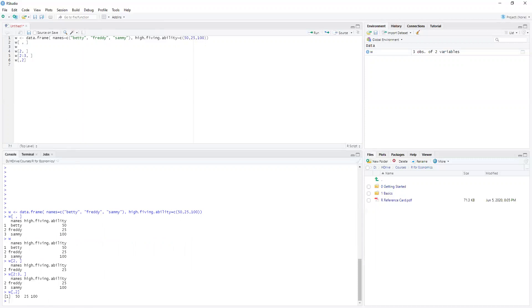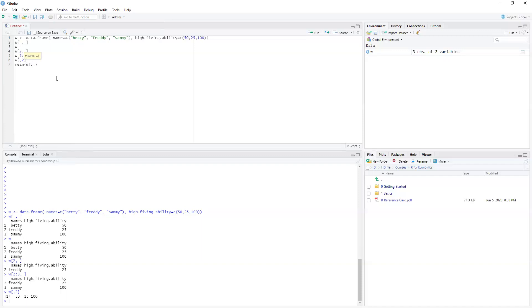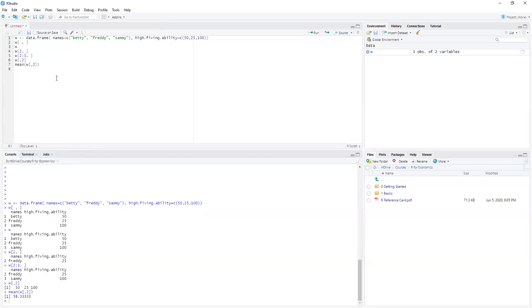Okay, so we can make subsets and we can also do something else. We can also apply functions. So if we wanted the mean of W, we can't take the mean of names but we can take the mean of the numbers, the numeric part, so we can find the average high-five ability of this group. Okay, that's it and we'll see you in the next video.